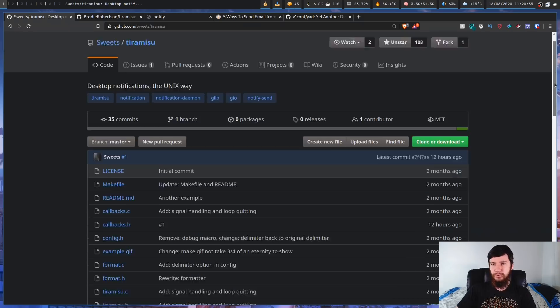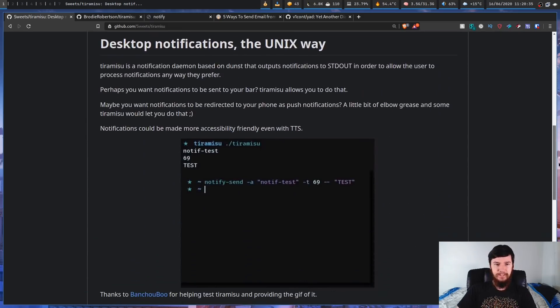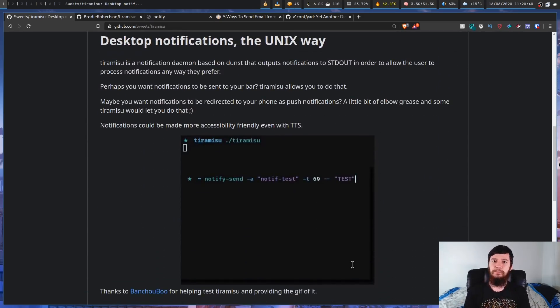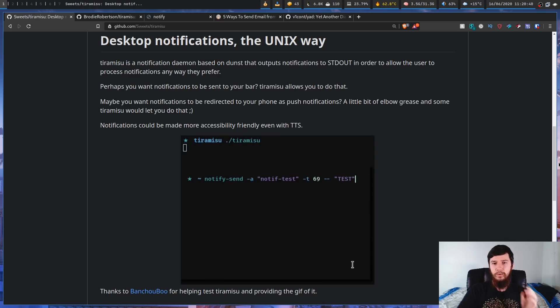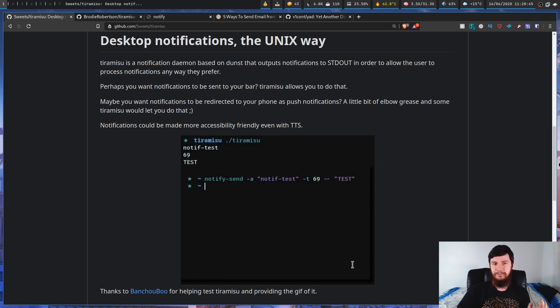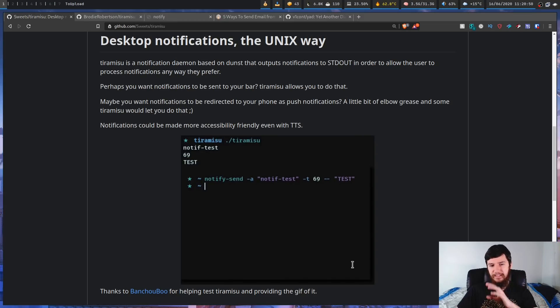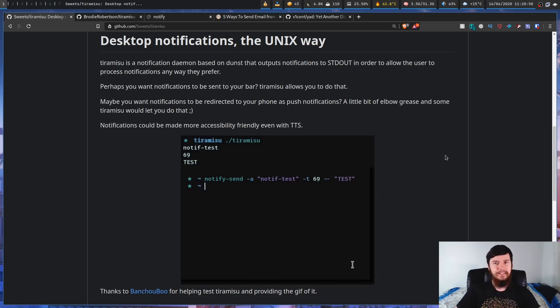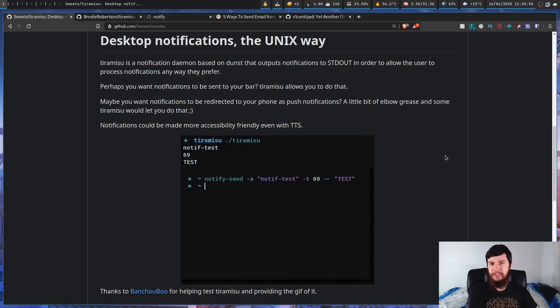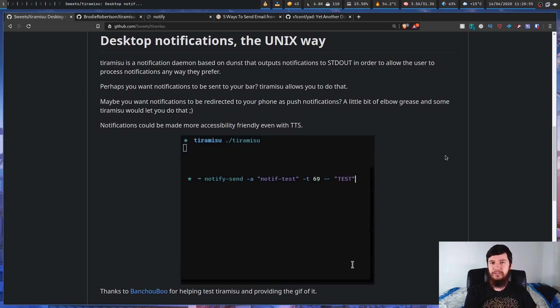Basically what it's going to do is it's just a normal notification daemon, but instead of outputting a little GUI bubble to your screen, what it's going to do is output the information of that notification to stdout. And basically what this means is you can take the output of that notification and do literally anything you want with it.